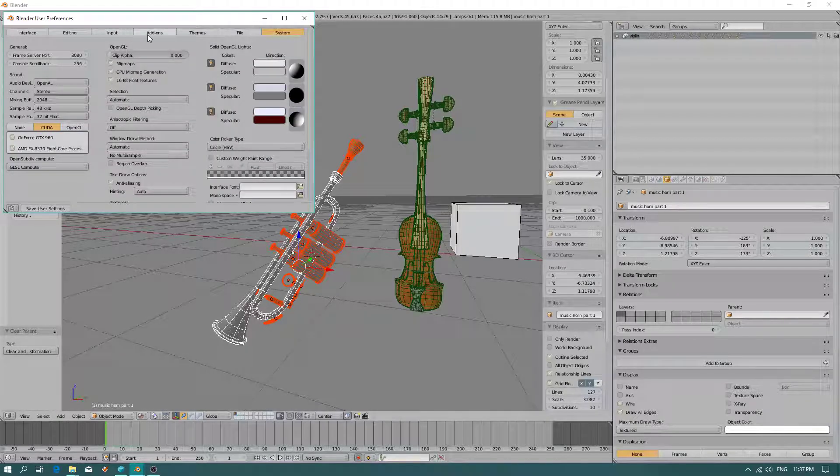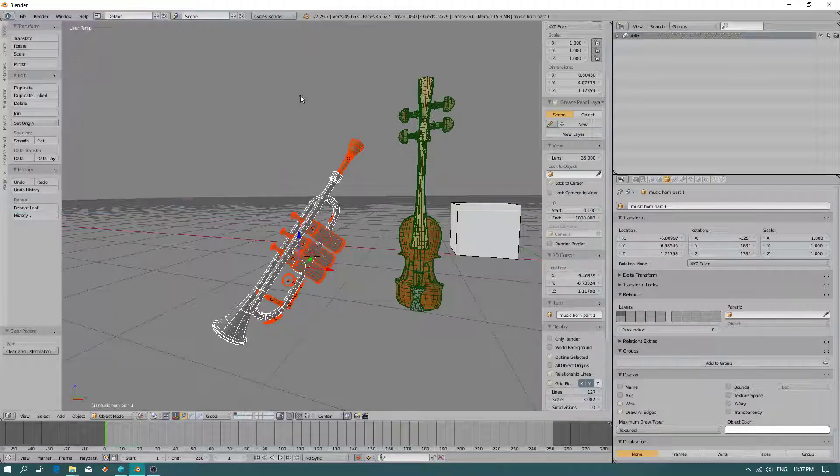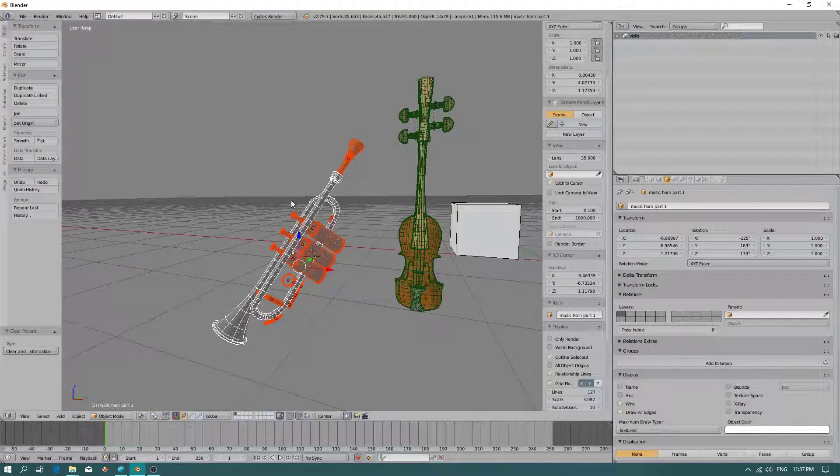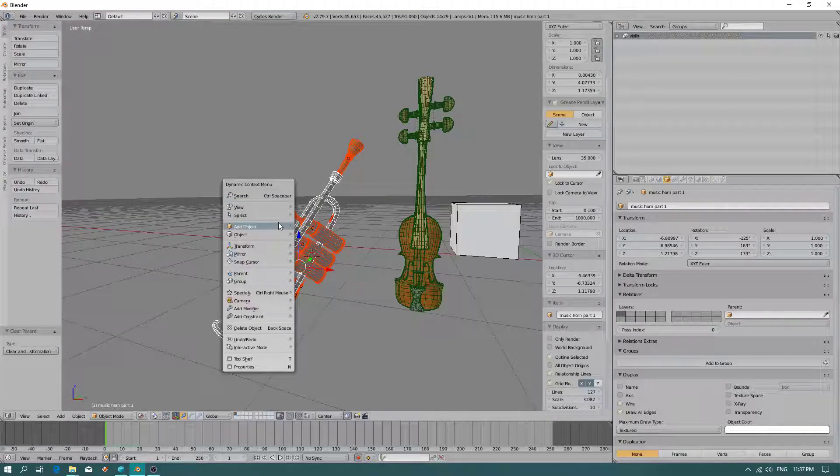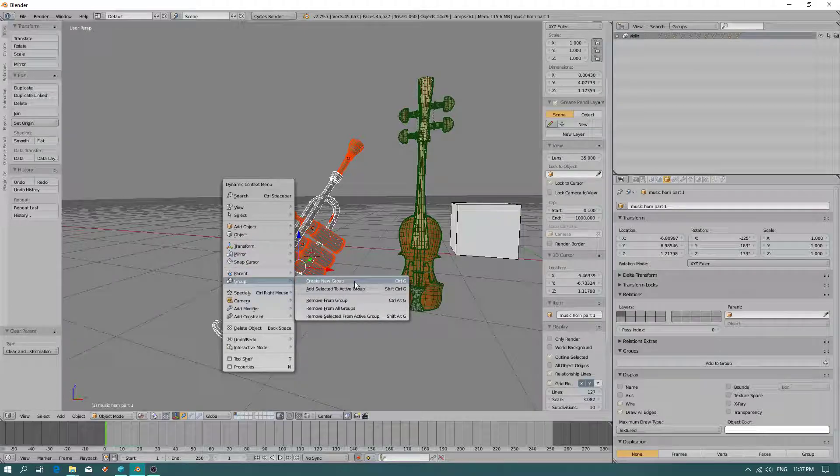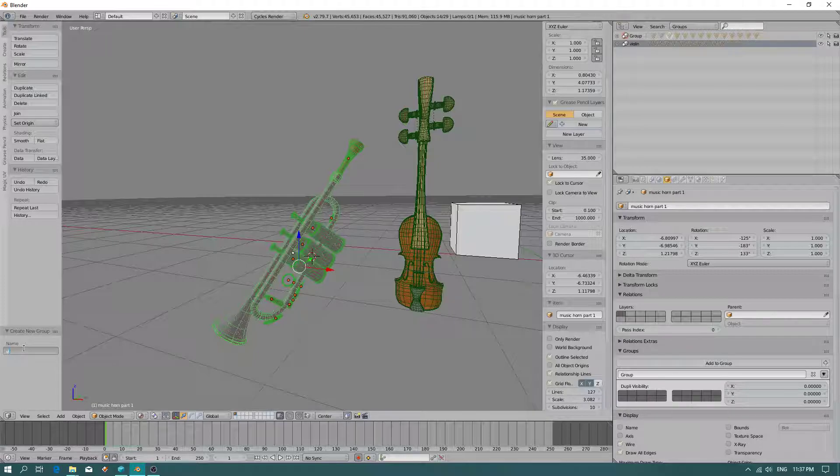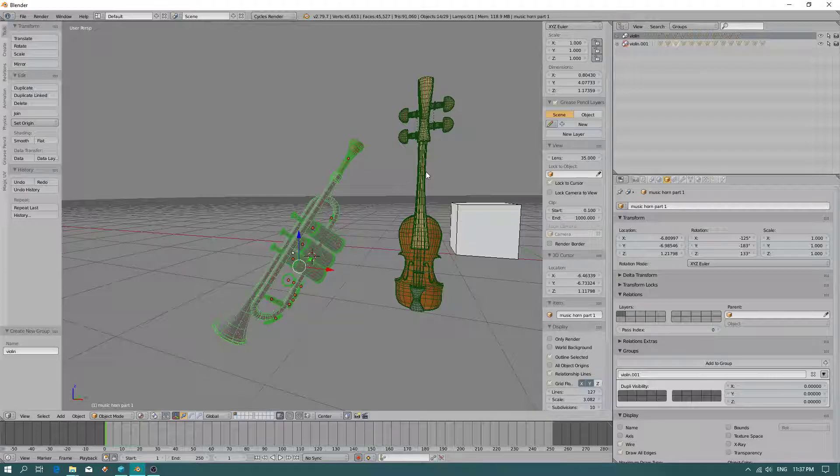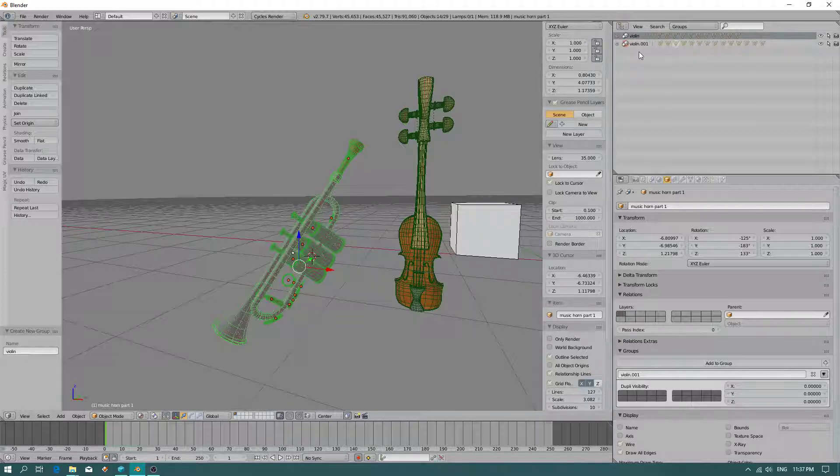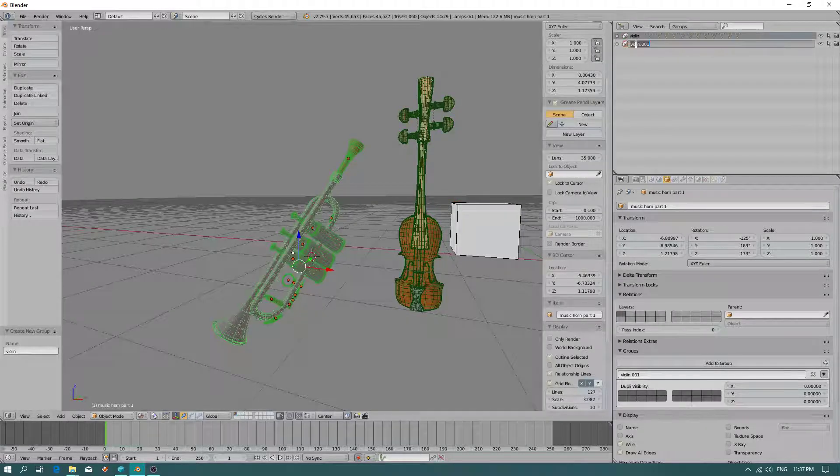In add-ons, when you check dynamic context menu, you press the space bar, you go to group, create new group. I should really create the name horn instead. I was wrong.